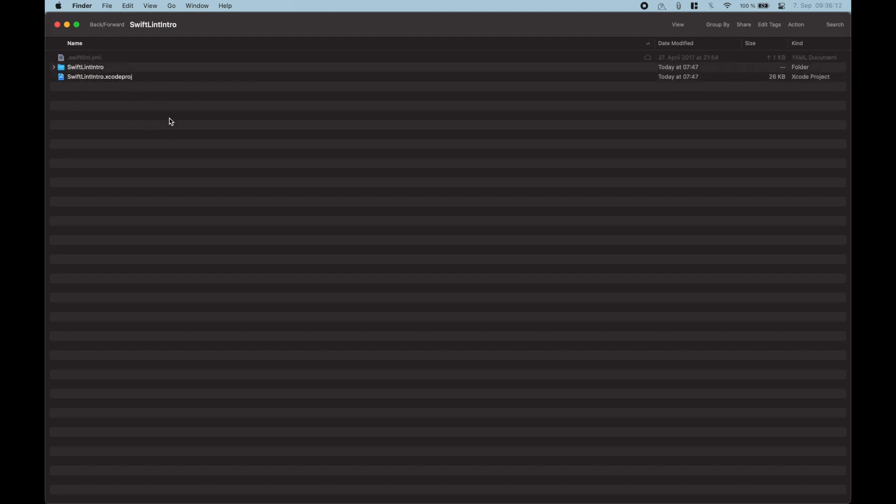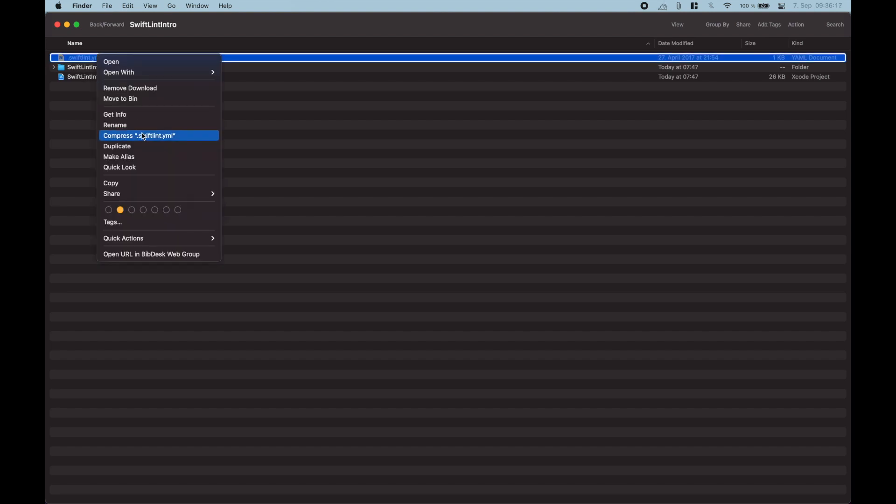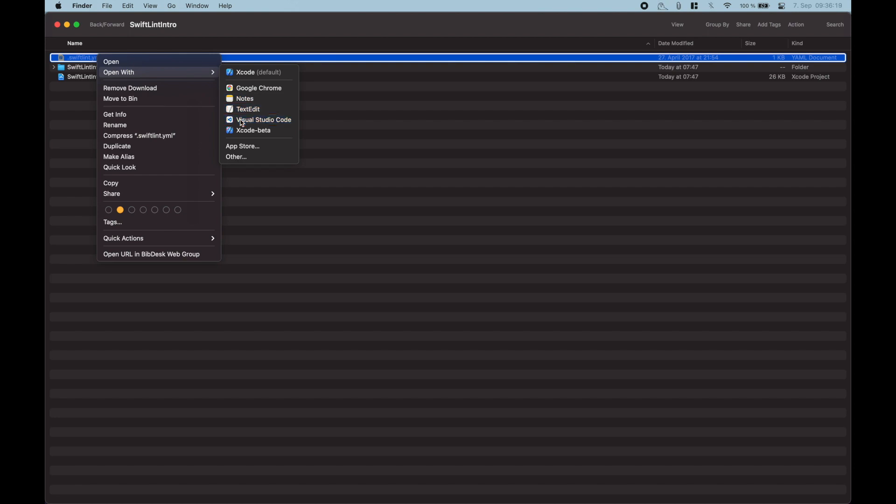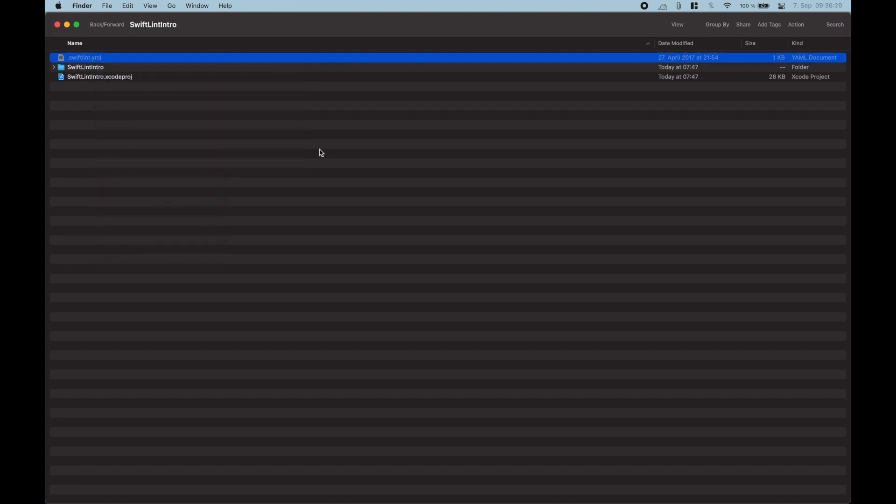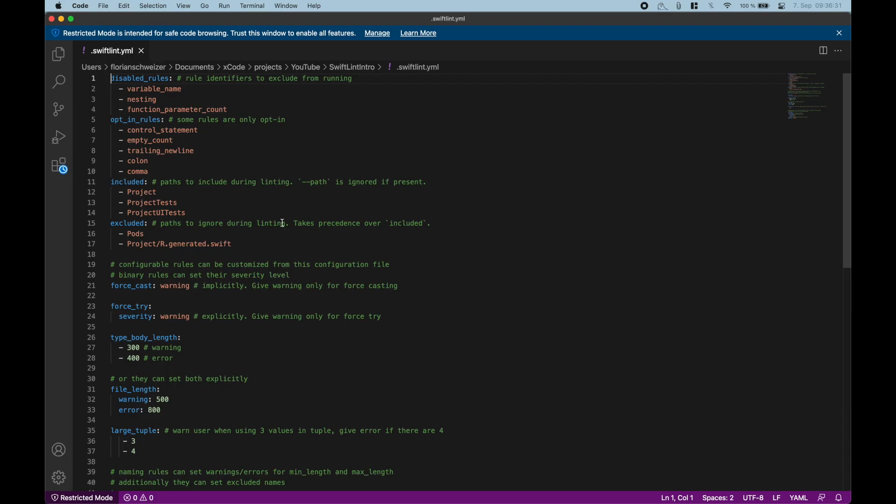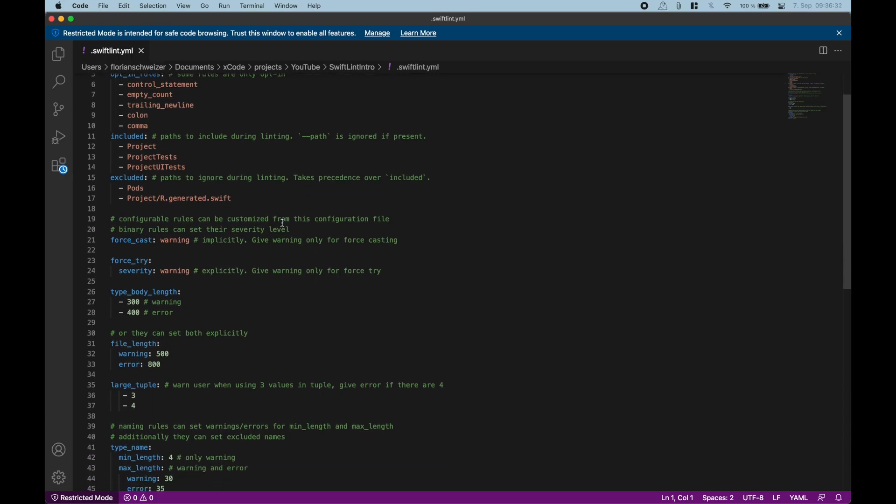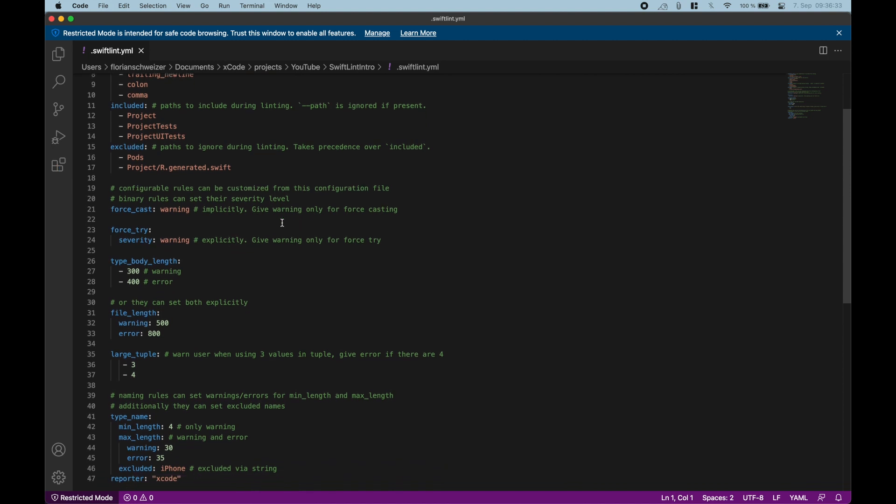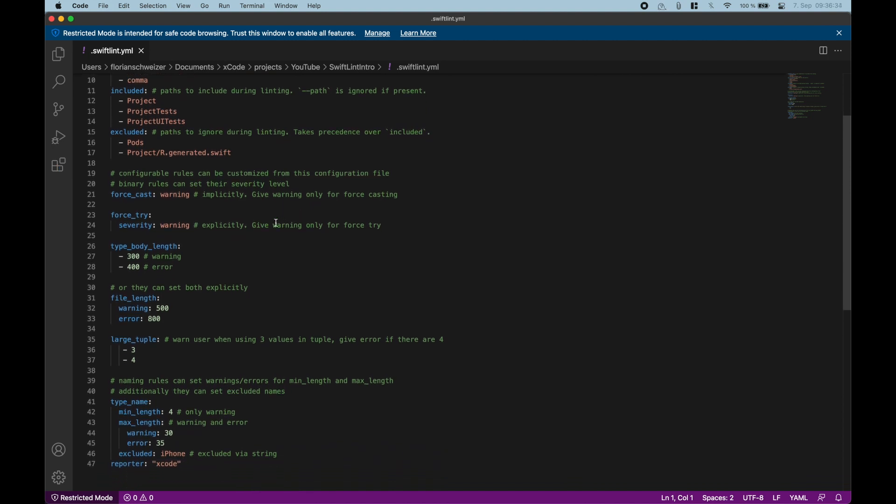Just paste the .swiftlint.yaml file. The naming is very important here. And you can for example open this with Visual Studio Code or any other text editor. So these are all of the rules here. Let's see, for example, force casting is allowed because there is only a warning and not an error thrown.